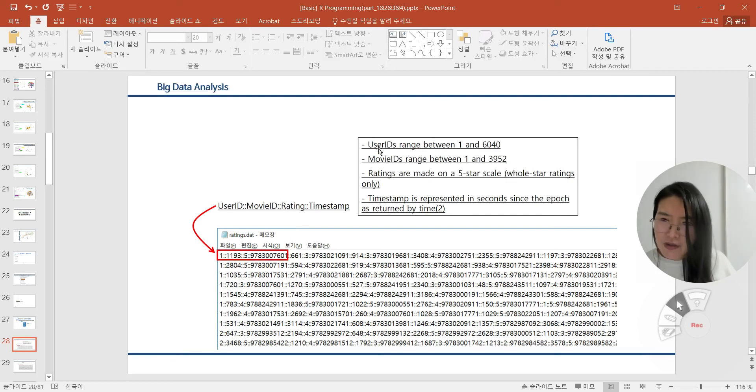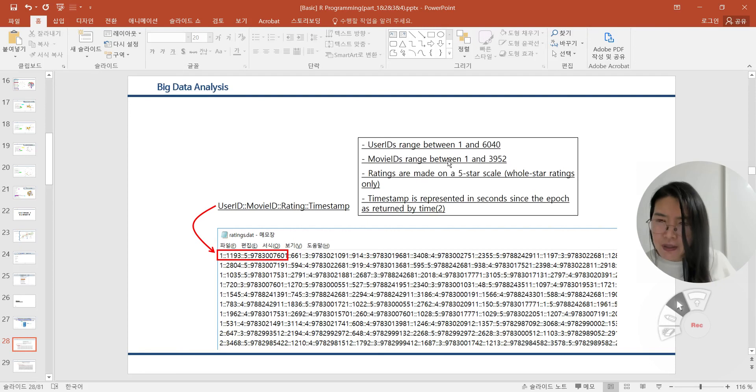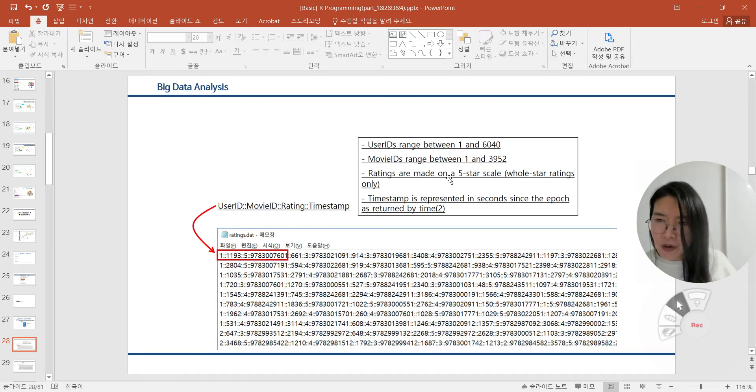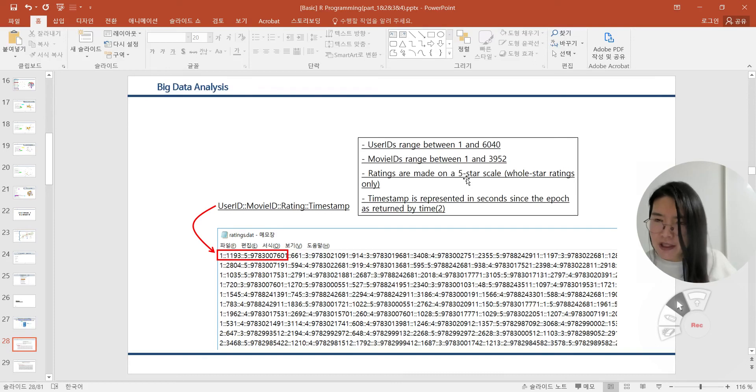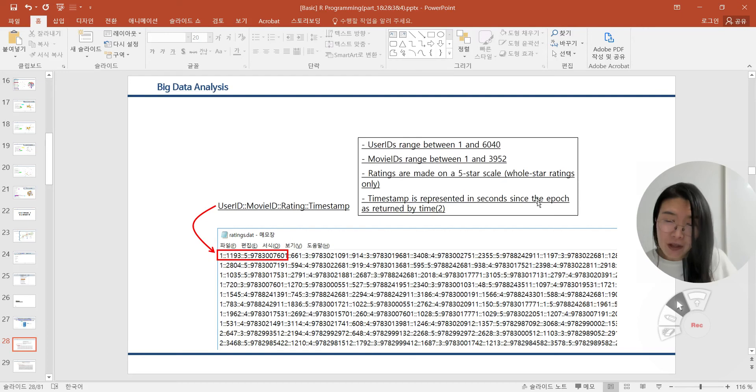The user ID can be ranged between 1 to around 6,000. Movie IDs can be ranged between 1 and around 4,000. Ratings are made on a 5-star scale. 5 means very good, and 1 means very bad. 3 means the medium interest of this movie. Timestamp is represented in seconds since the epoch as returned by time.